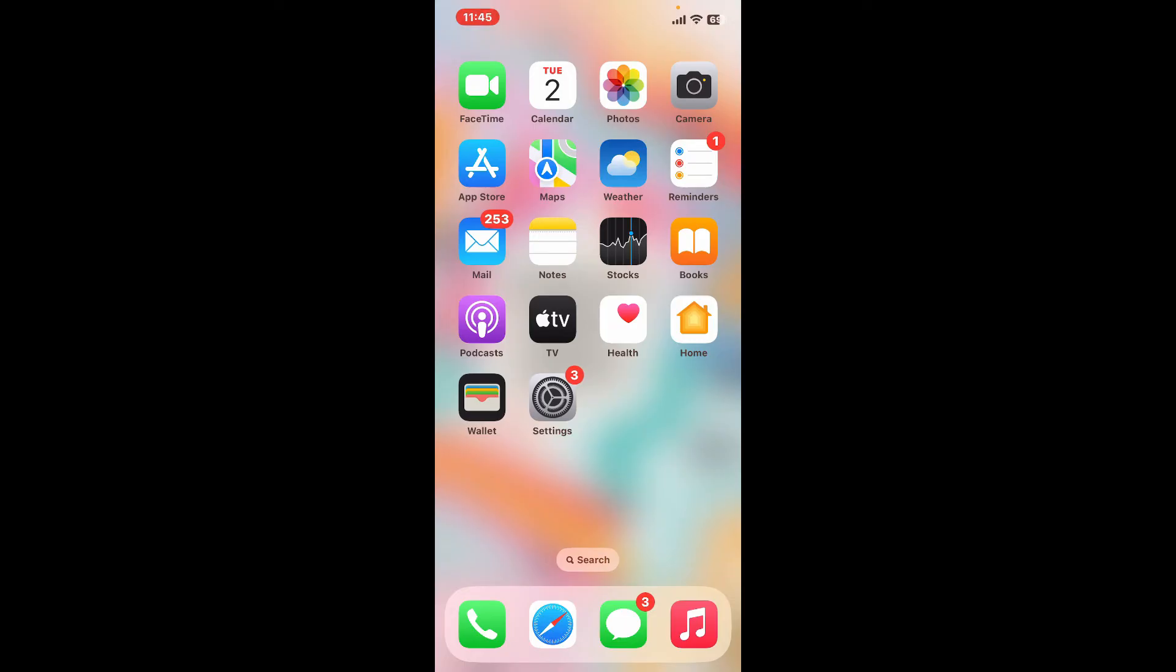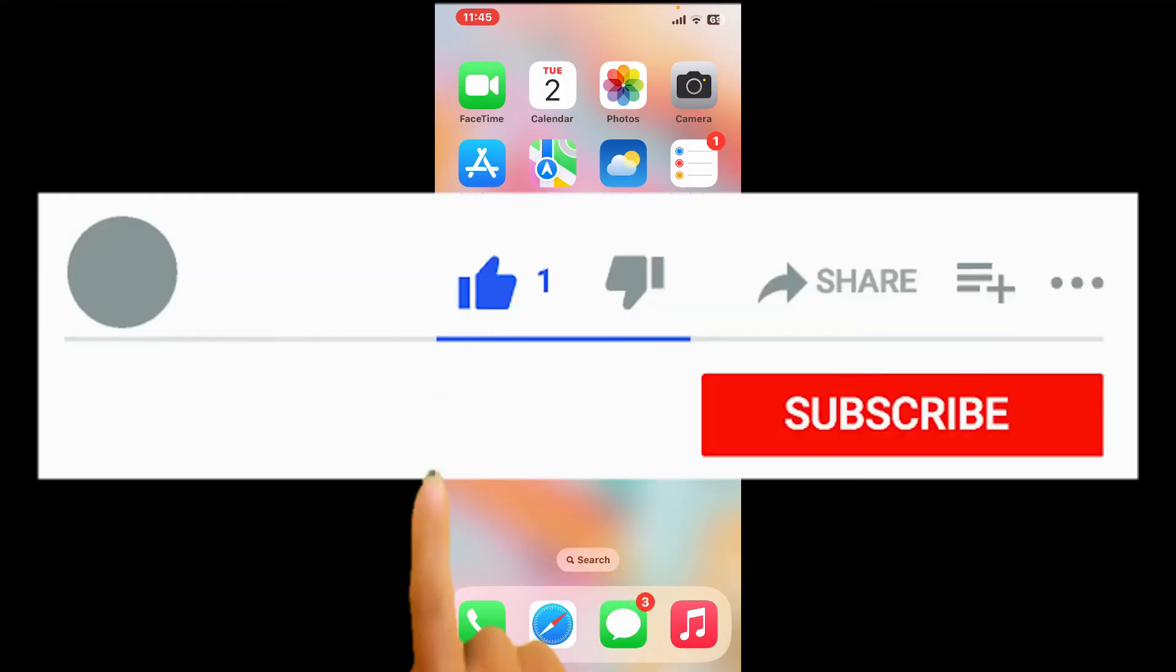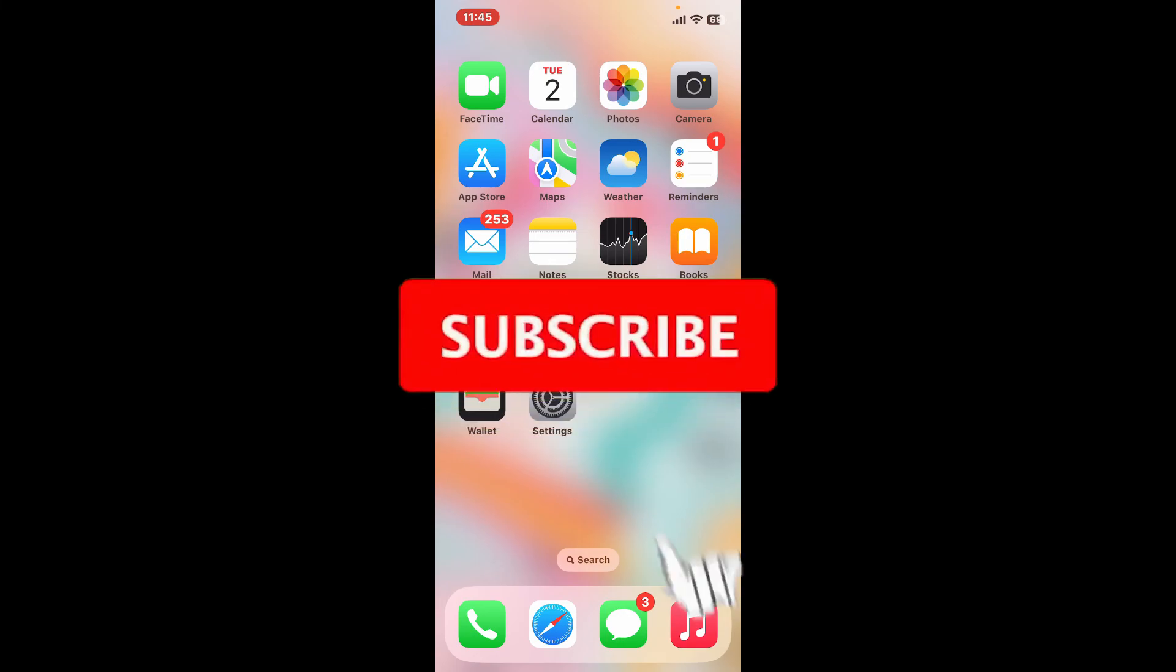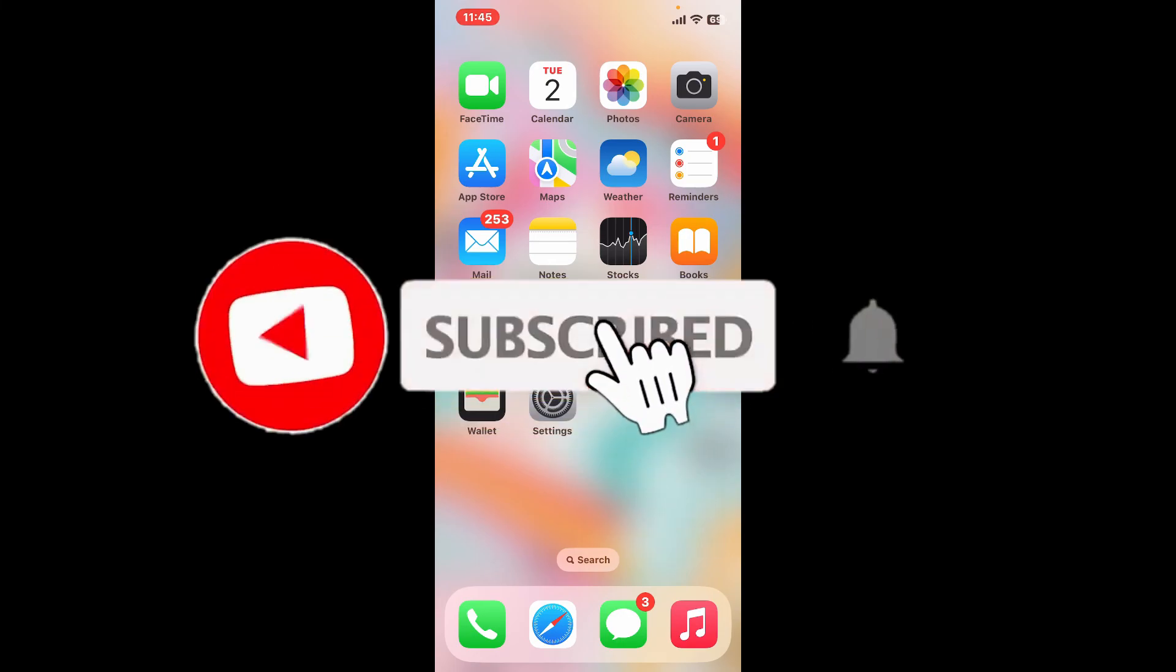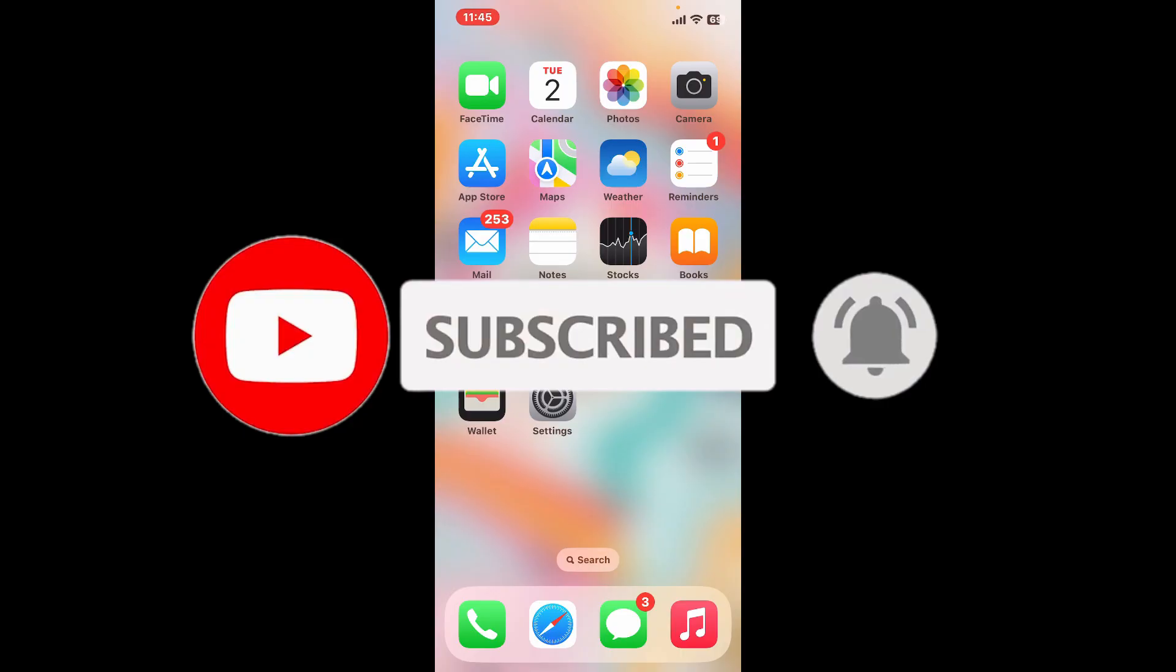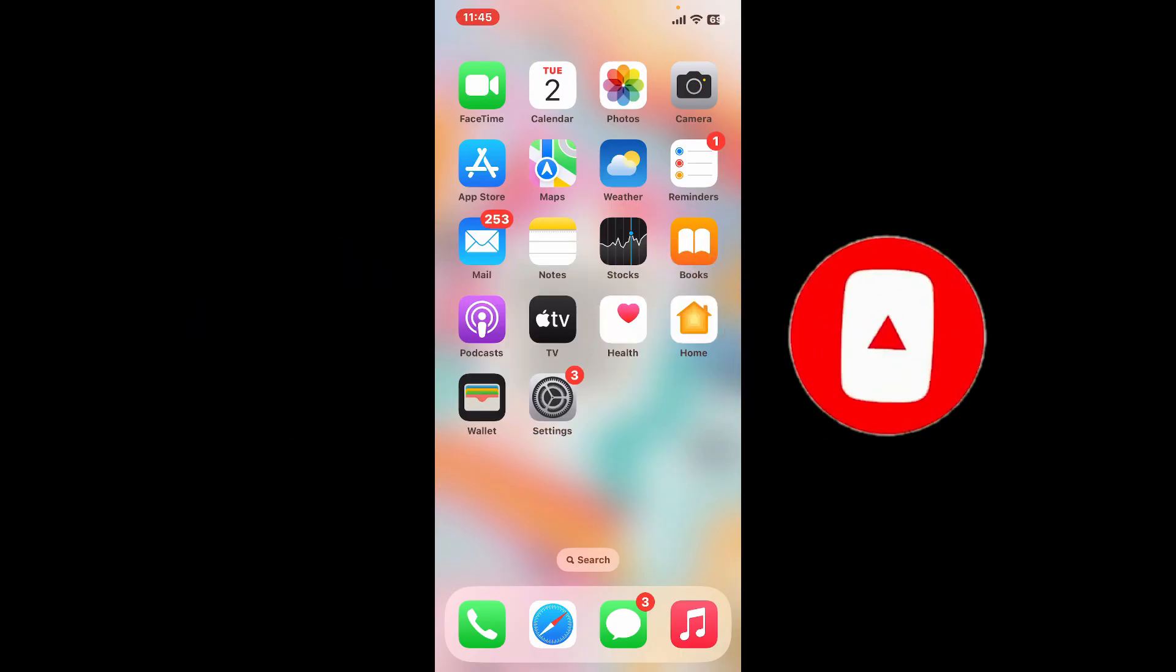Don't forget to subscribe to our channel by hitting the subscribe button. Press the notification bell so that you'll never miss another upcoming upload from us.